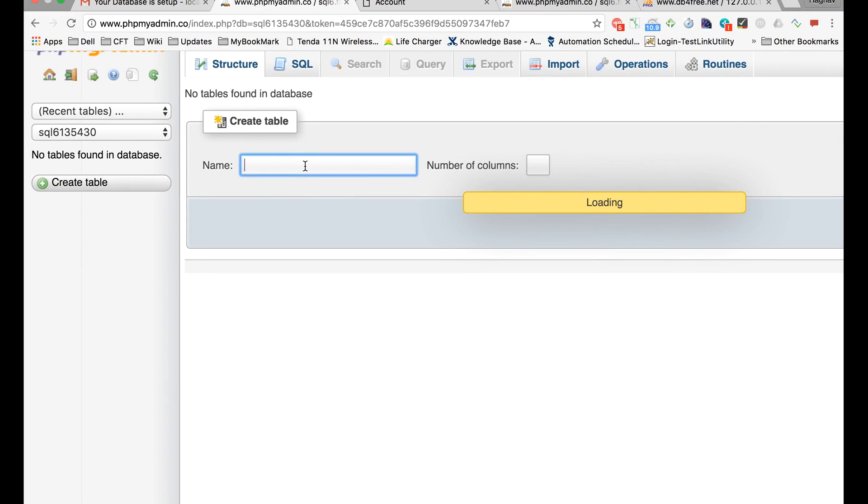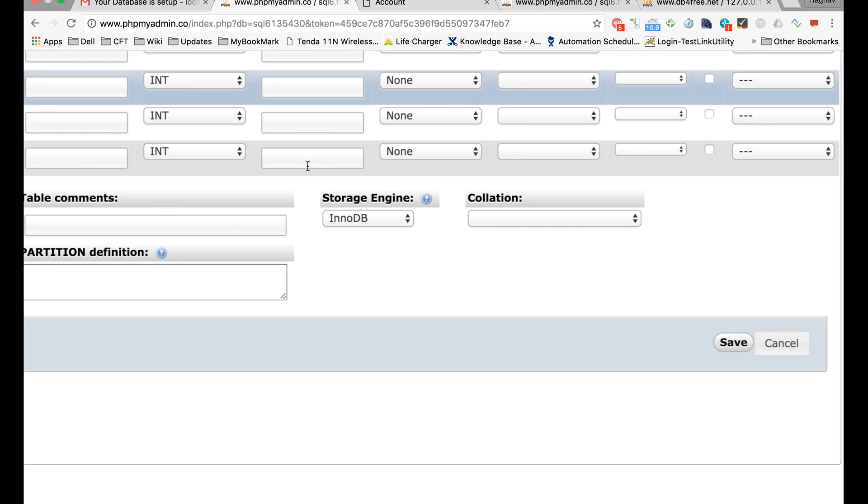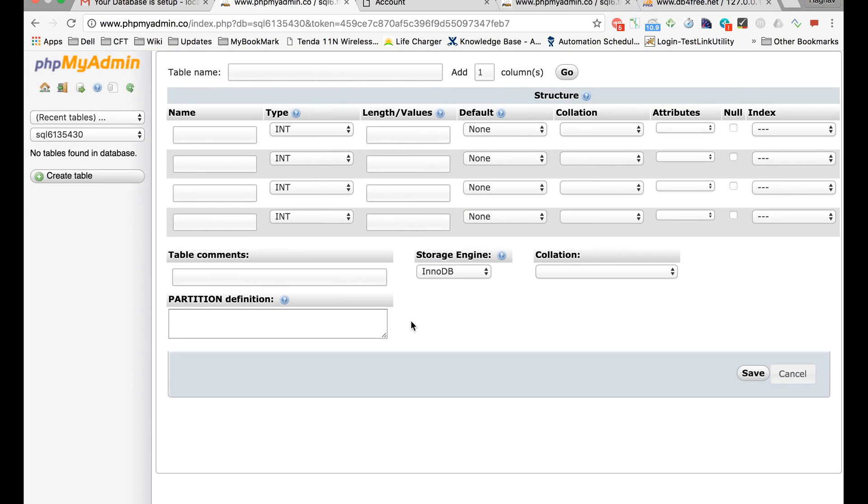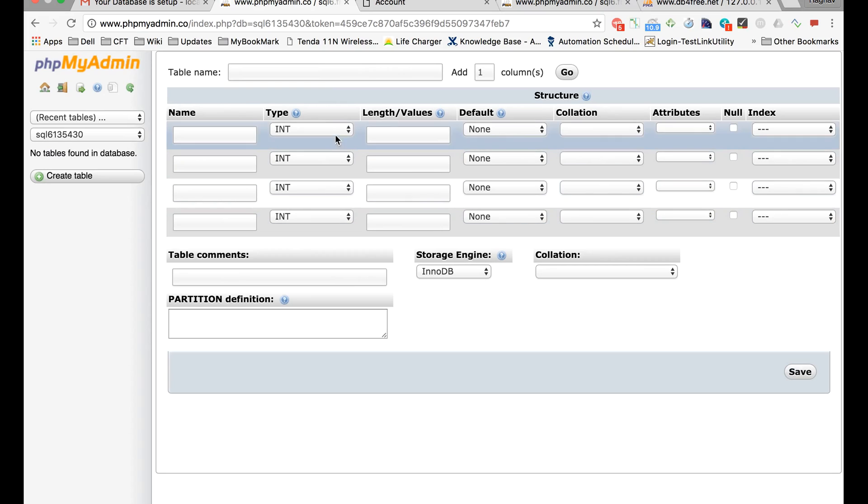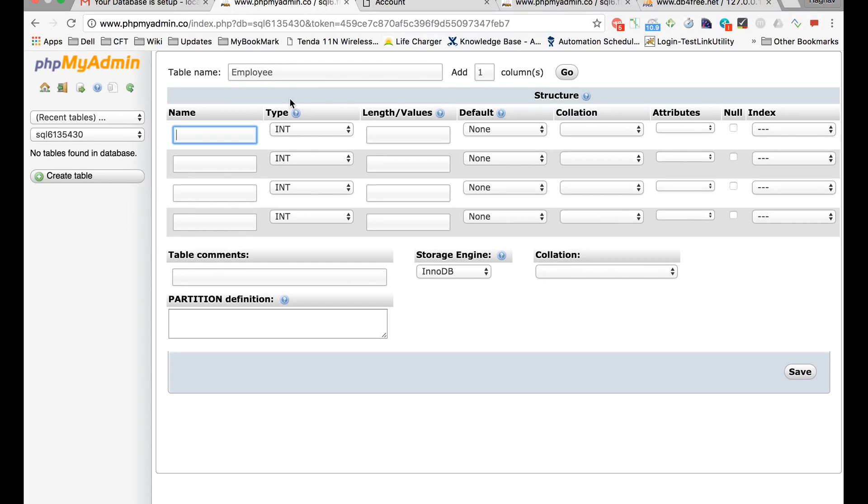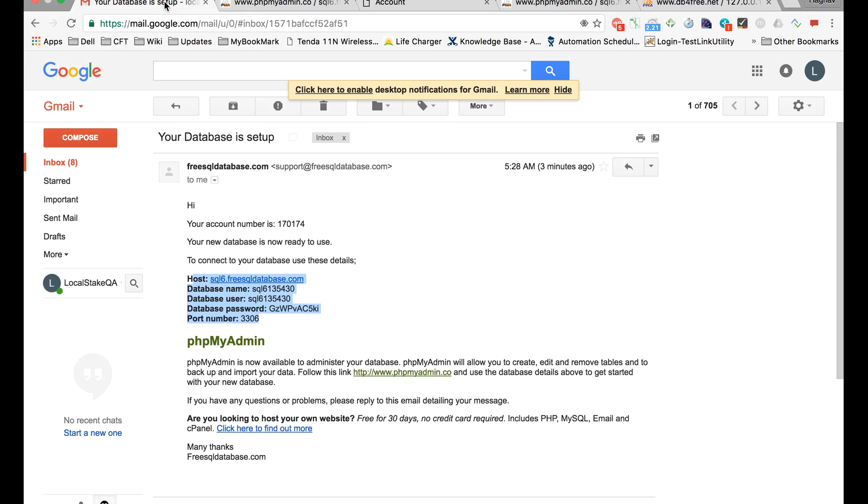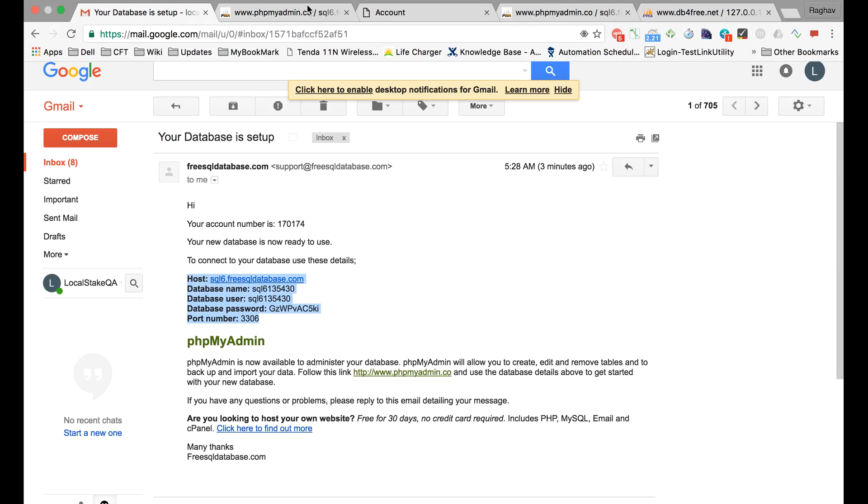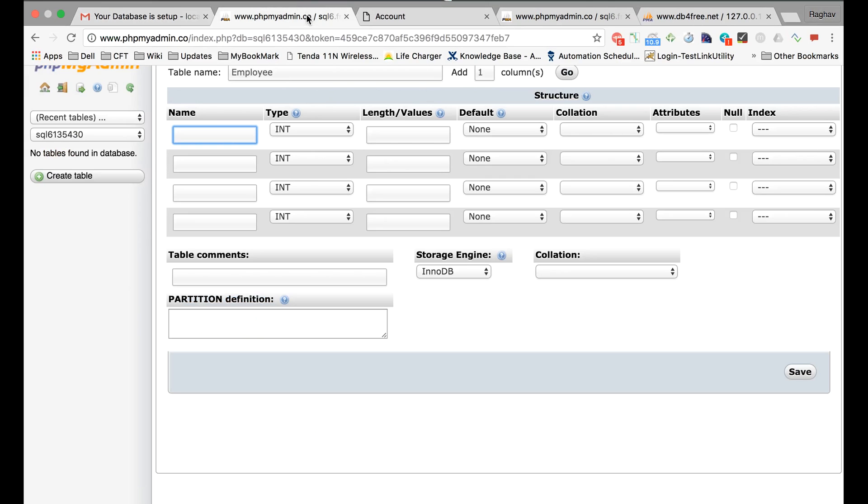You have to give the name of the table. For example, I am giving a name as 'employee'. Create your tables and give values to your tables and save it. Then for accessing these tables again, you will be using these host, username, and password and port for accessing your DB.